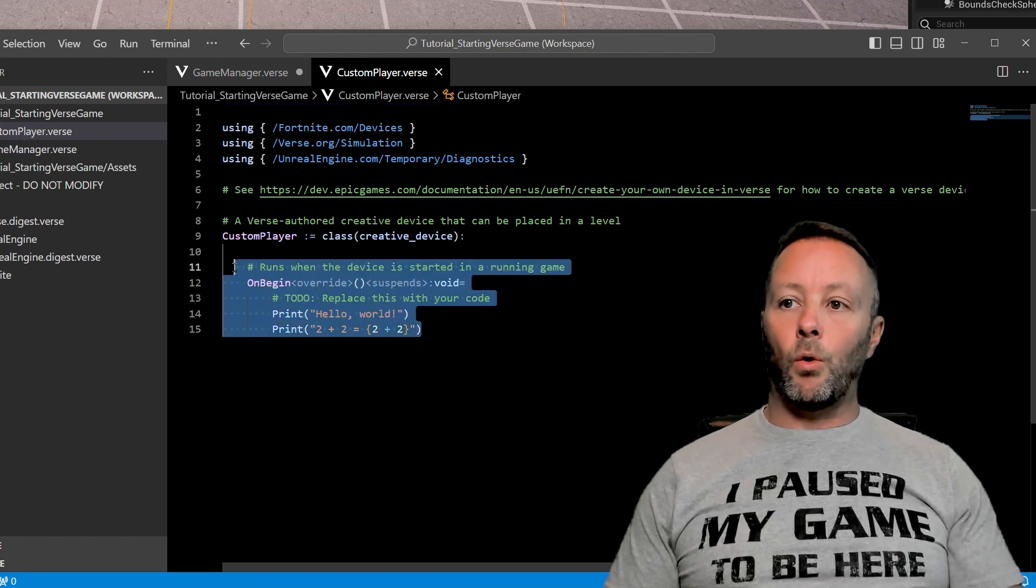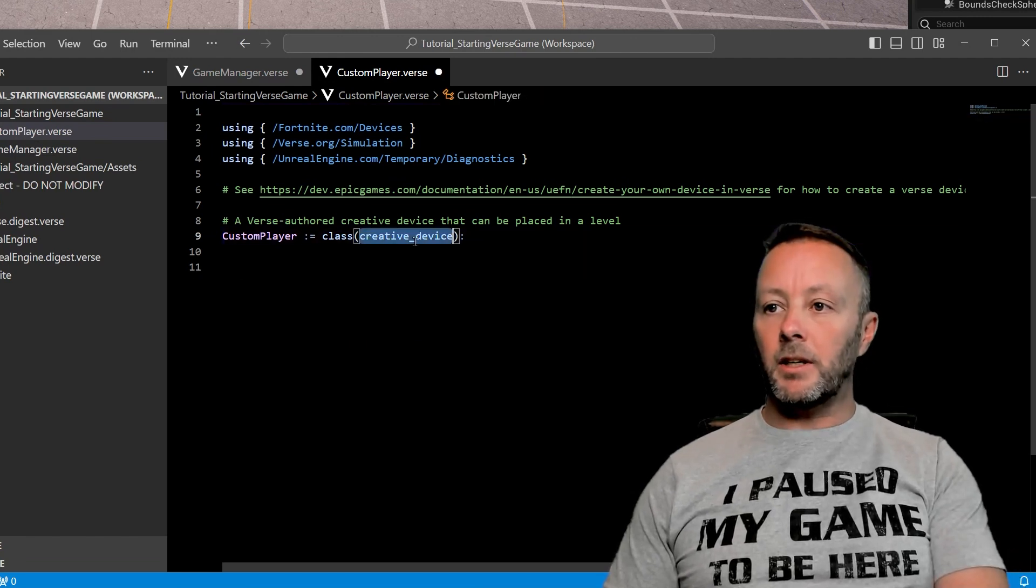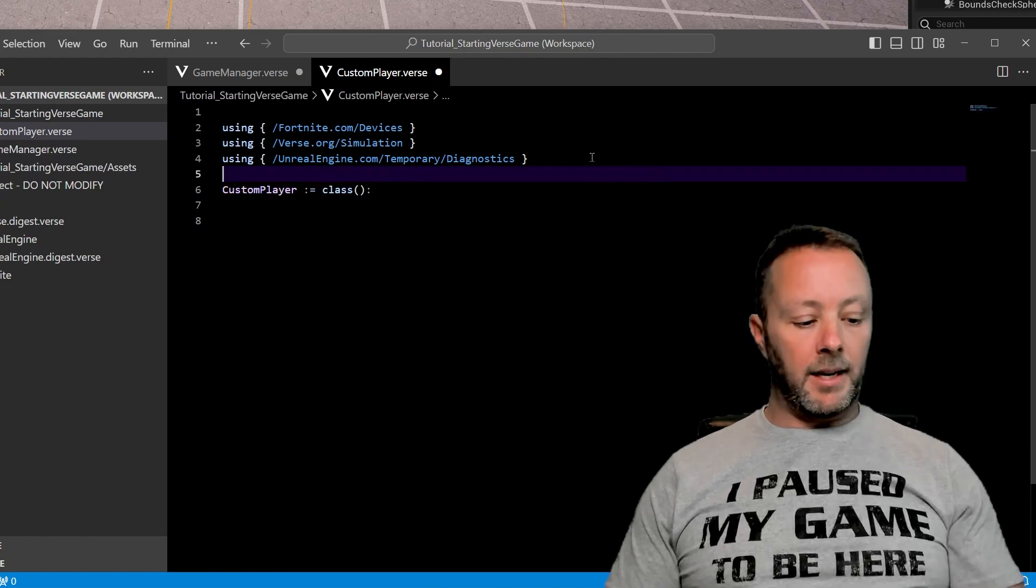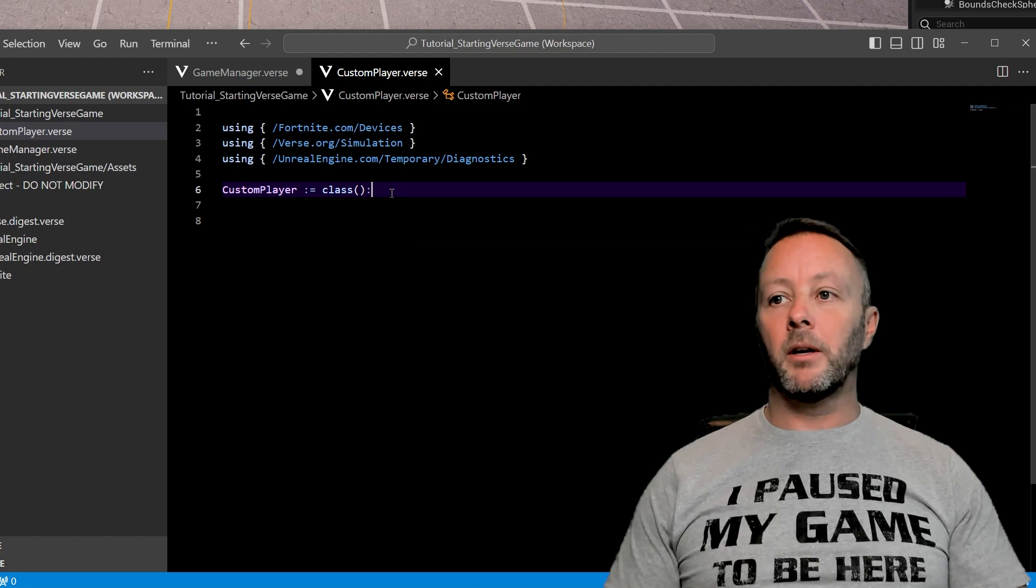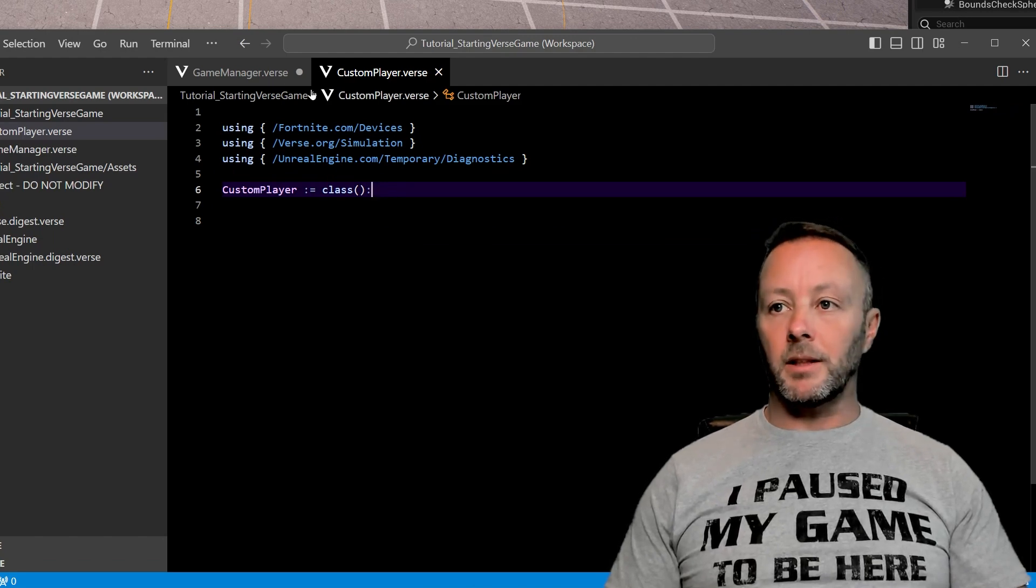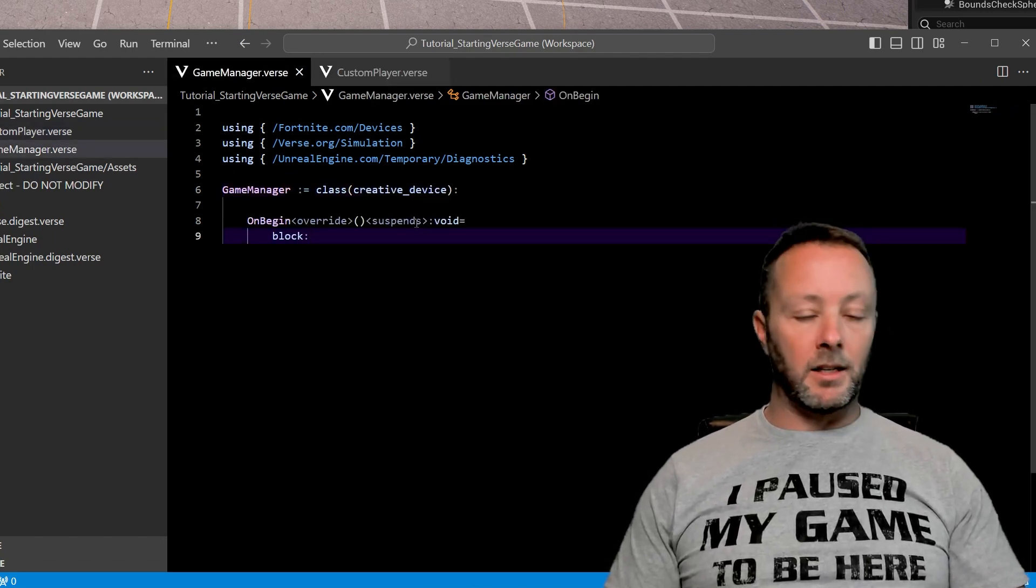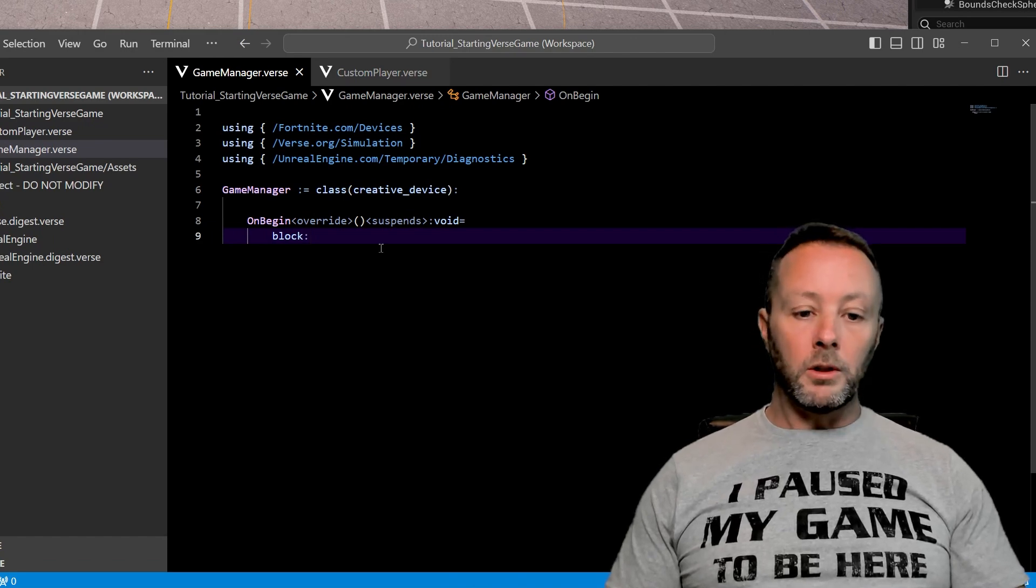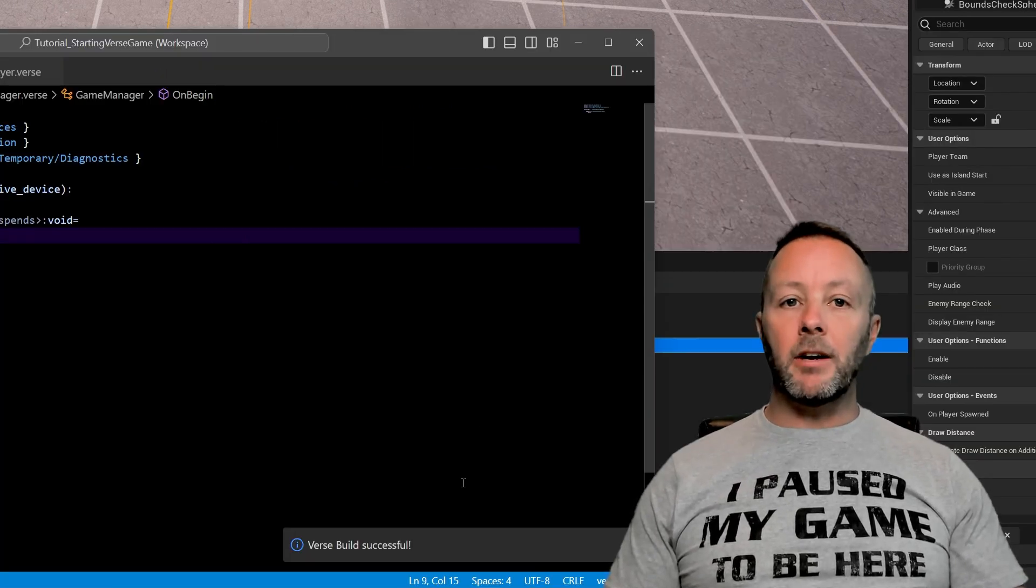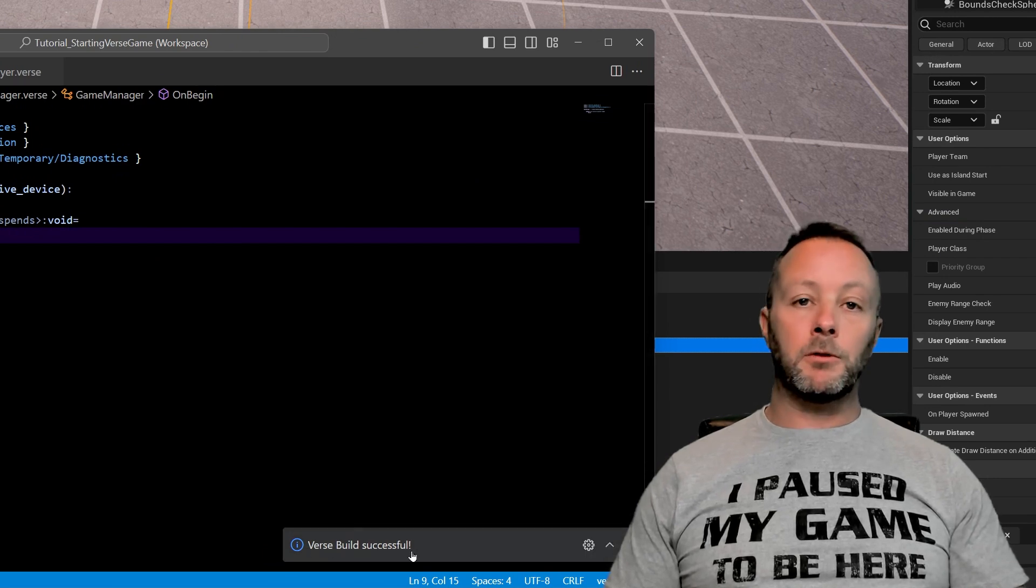And then I'll open up my custom player. I'll delete the whole of on begin because I don't need any of it. I'll delete creative device. I'll delete this and I'll save this as well. So this is just going to be our basic class for our custom player where we can set up all kinds of things. The game manager is here. It's got nothing going on in it. And then we can do control shift B which will build it and you'll see down at the bottom it'll say verse build successful.